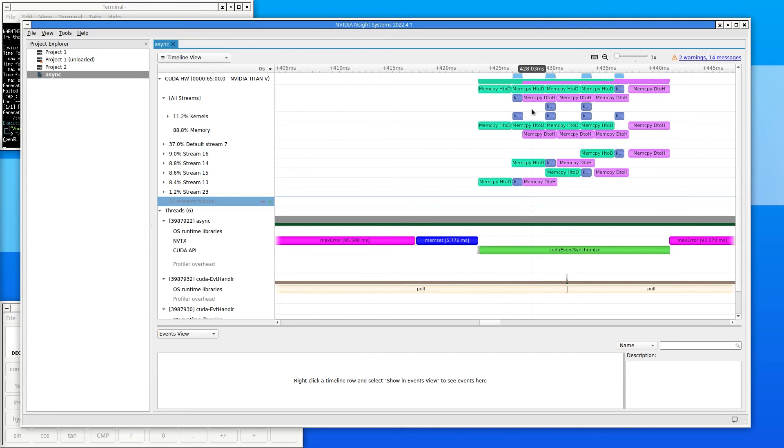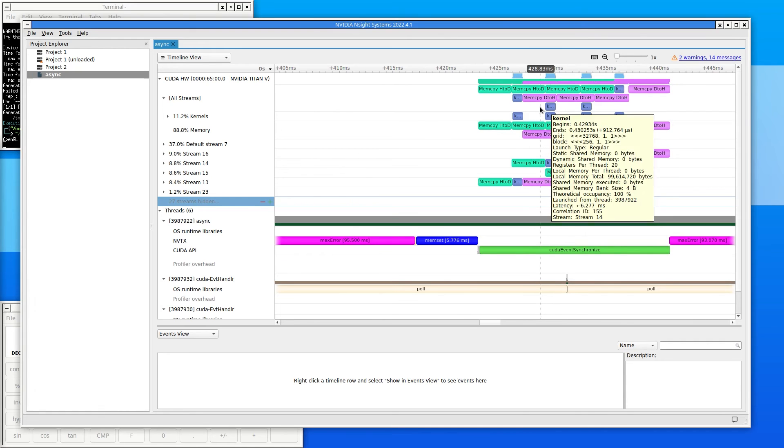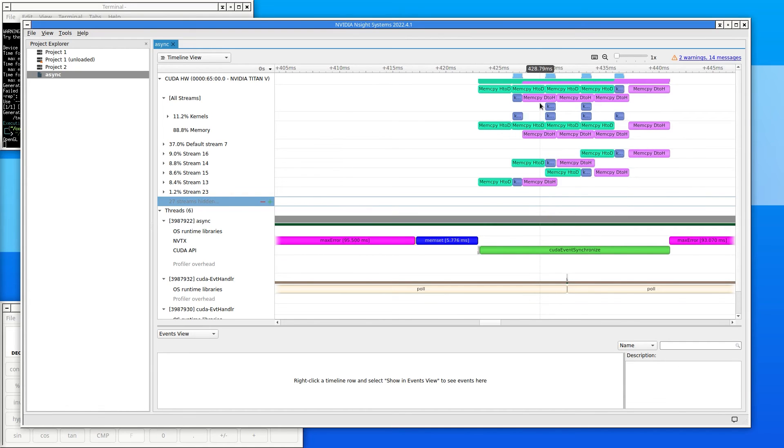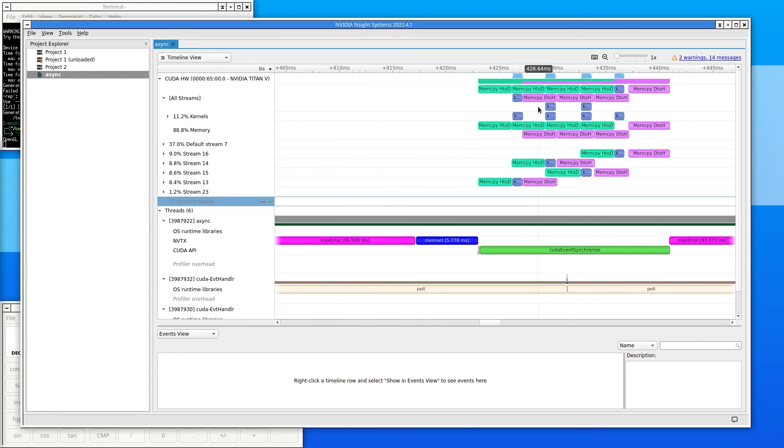Looking at the streams, it's clear that the kernel completes faster than the memory transfers. And this GPU has only one copy engine for each direction. So for this code, the memory transfer is the bottleneck of the performance. The fastest that the algorithm could ever run is limited by how long it takes to copy all the data in one direction. How long is that?